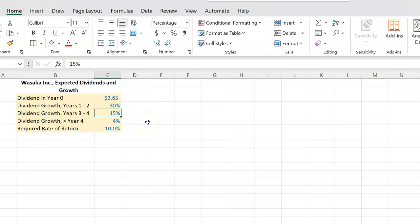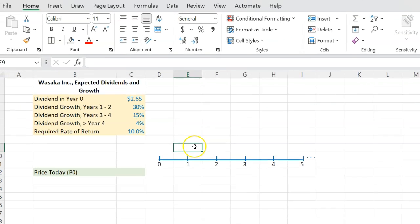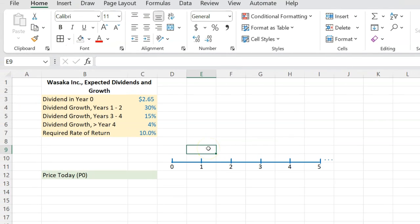And the question is, what is the worth of the shares today? So for questions like these, I always recommend that you make a timeline where you are at time period zero.